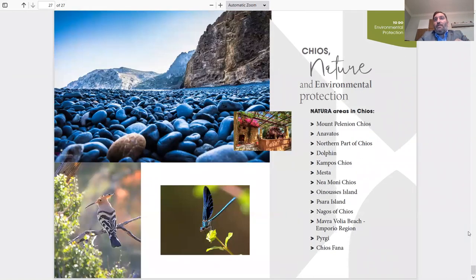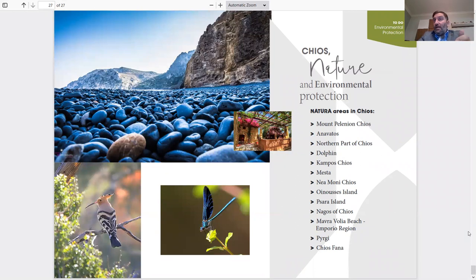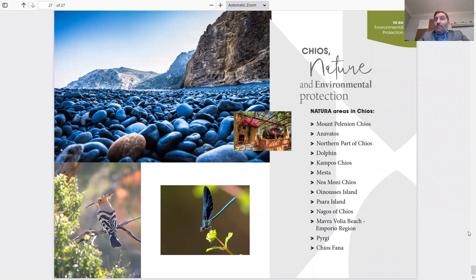Chios Nature, Environmental Protection, Natura Areas in Chios: Mount Pelineon, which I said is the highest mountain in Chios, Anavatos, north part of Chios, Delfin, Kampos Chios, Mesta, Nea Moni, Inusis Island, Psara Island, Nagos of Chios, Mavra Volia Beach, and the Emporio region.